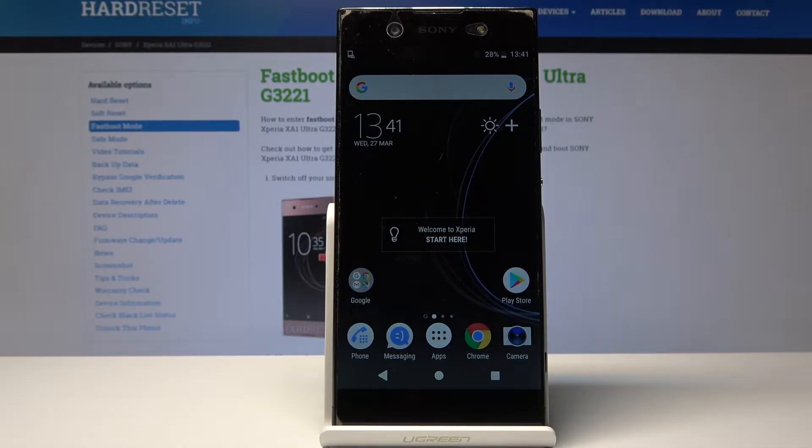Welcome! In front of me is a Sony Xperia XA1 Ultra and I will show you how to enable Do Not Disturb mode.